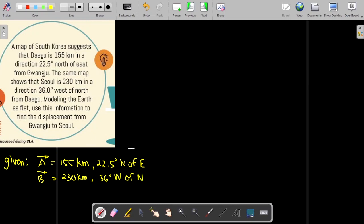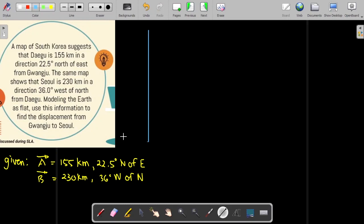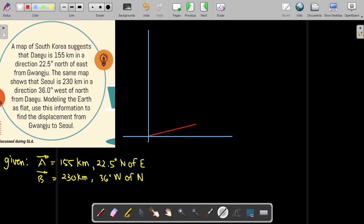We also need to illustrate the problem. We're going to draw a Cartesian plane and then draw the two vectors. Let us start by drawing vector A — it starts at the origin. So 155 kilometers, 22.5 degrees north of east. This is vector A.